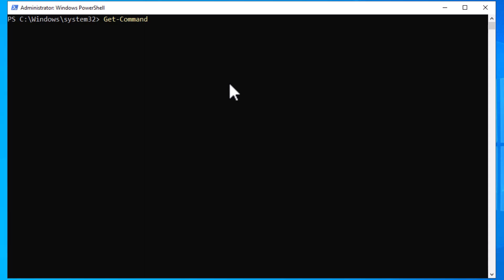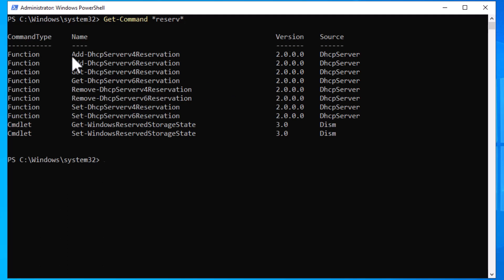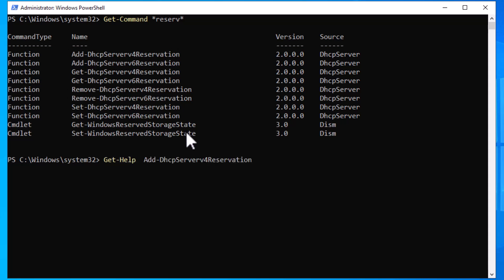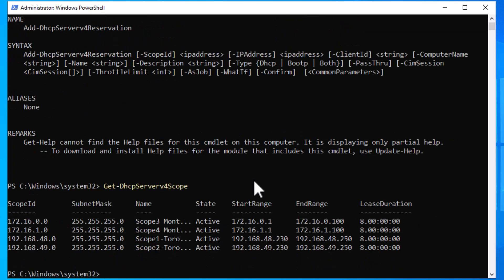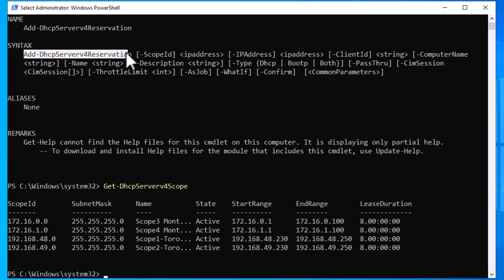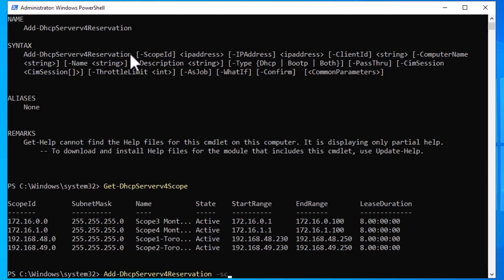To create a reservation using PowerShell, open PowerShell as administrator. Get the list of commands with the word 'reservation' by typing Get-Command *reservation*. Optionally use Get-Help to see the syntax — type Get-Help Add-DhcpServerv4Reservation and hit Enter. You will see that you only need to provide the IP, MAC address, and the scope ID. Get the list of existing scopes by typing Get-DhcpServerv4Scope.